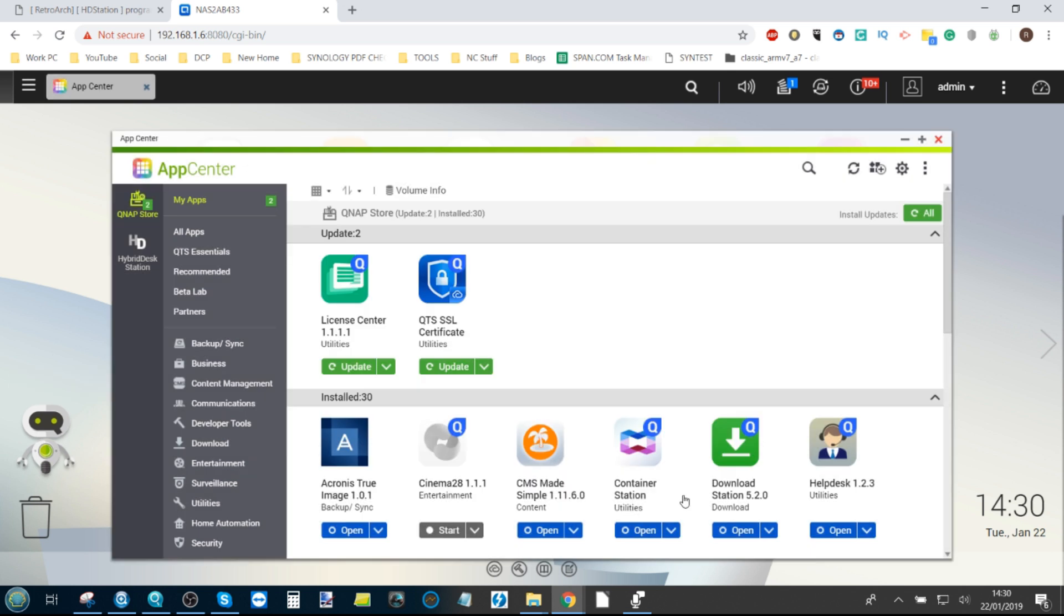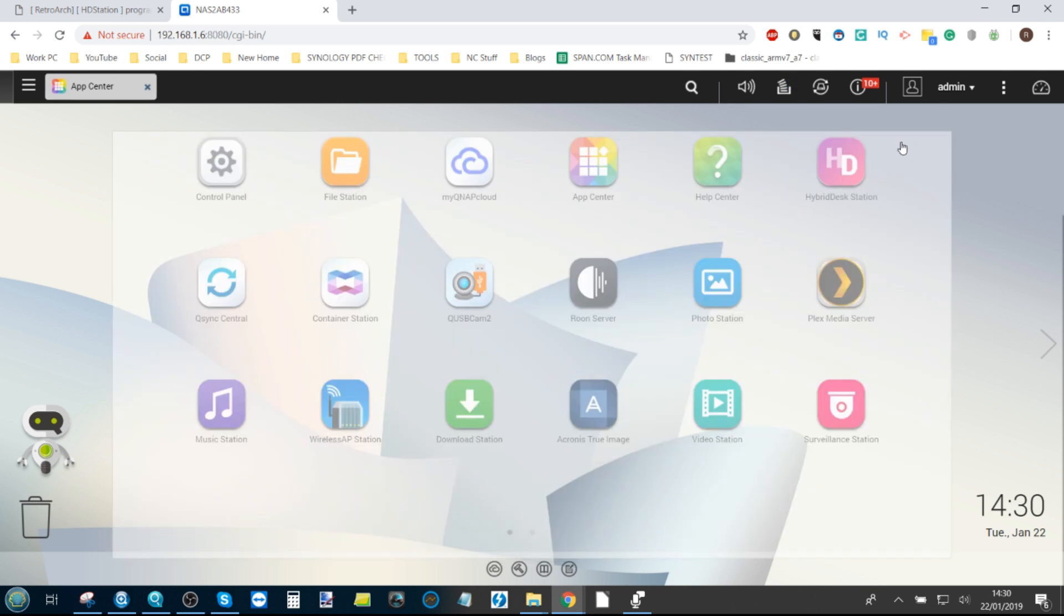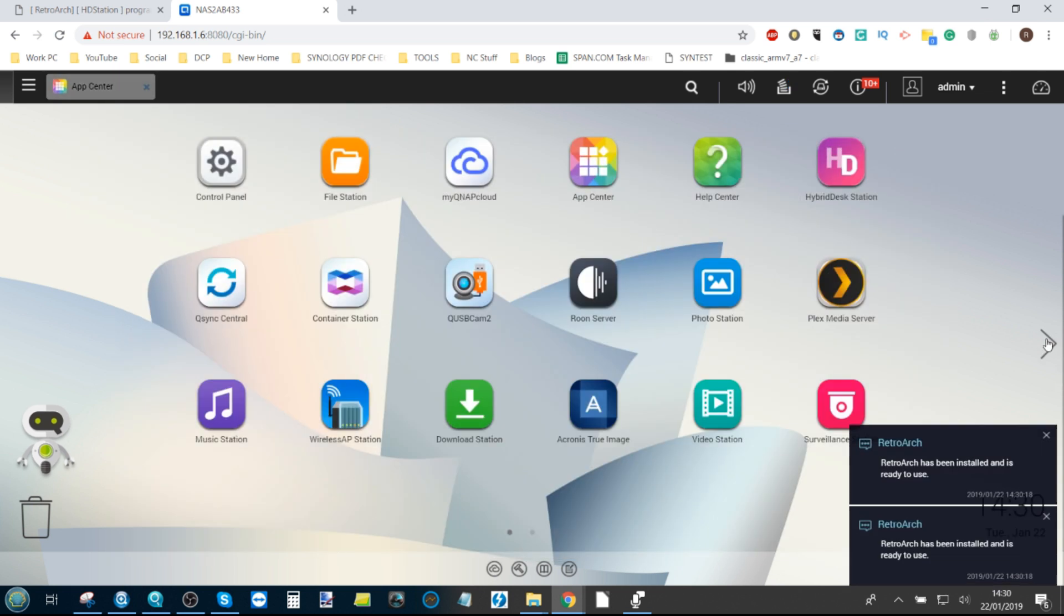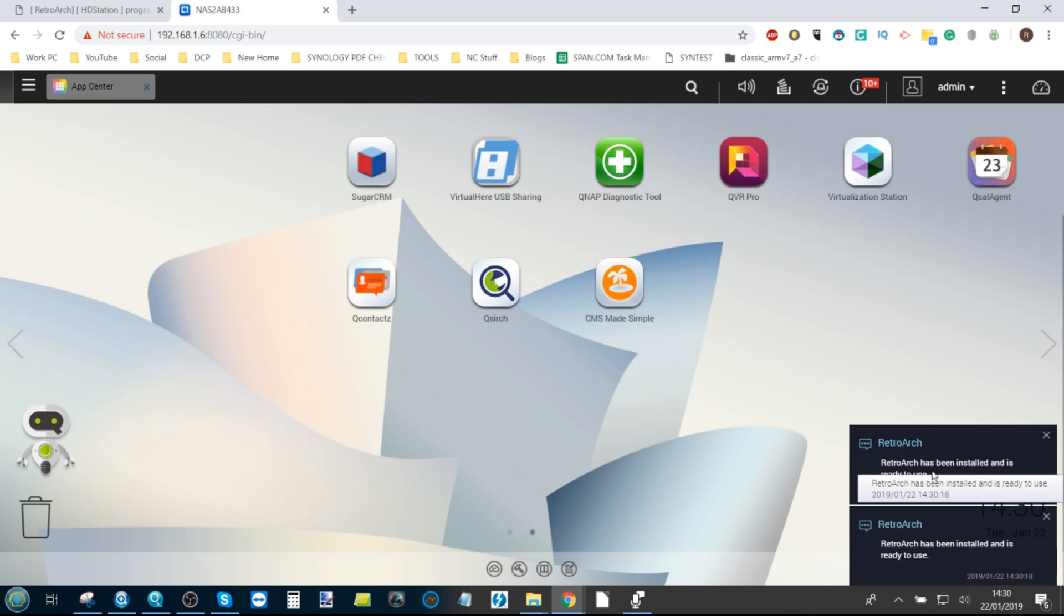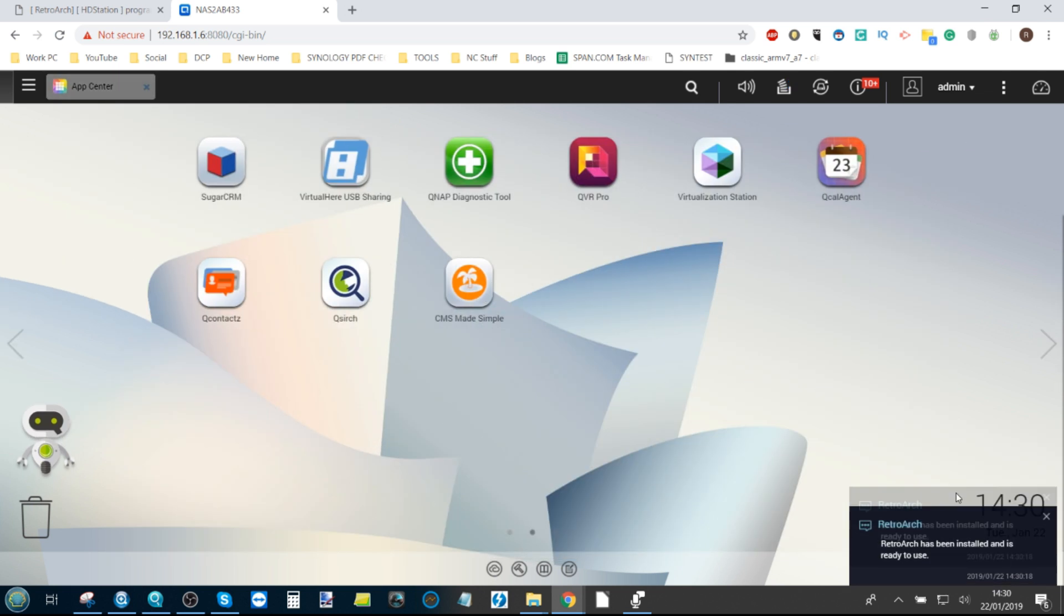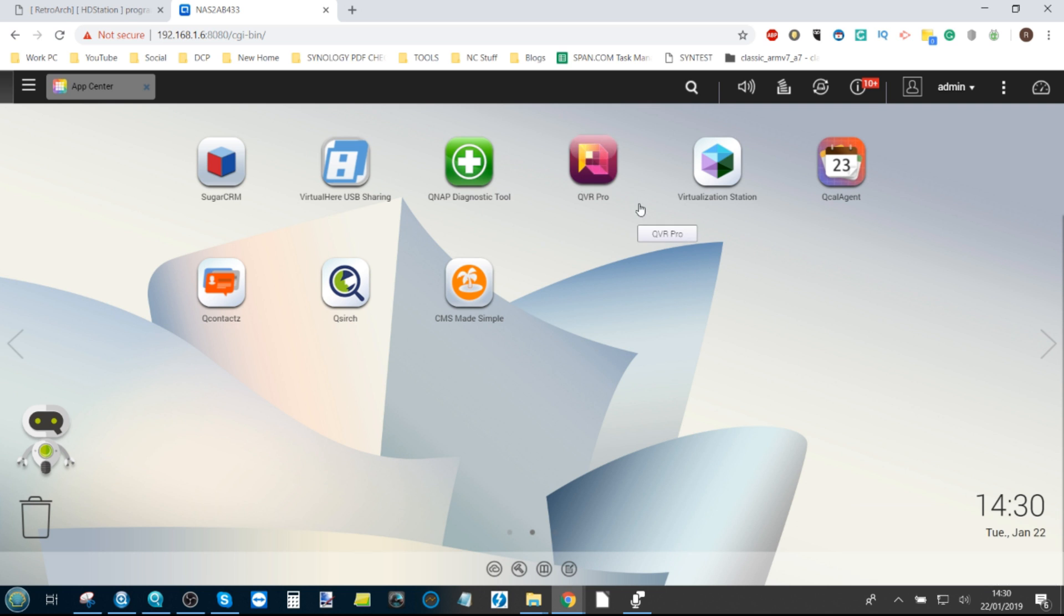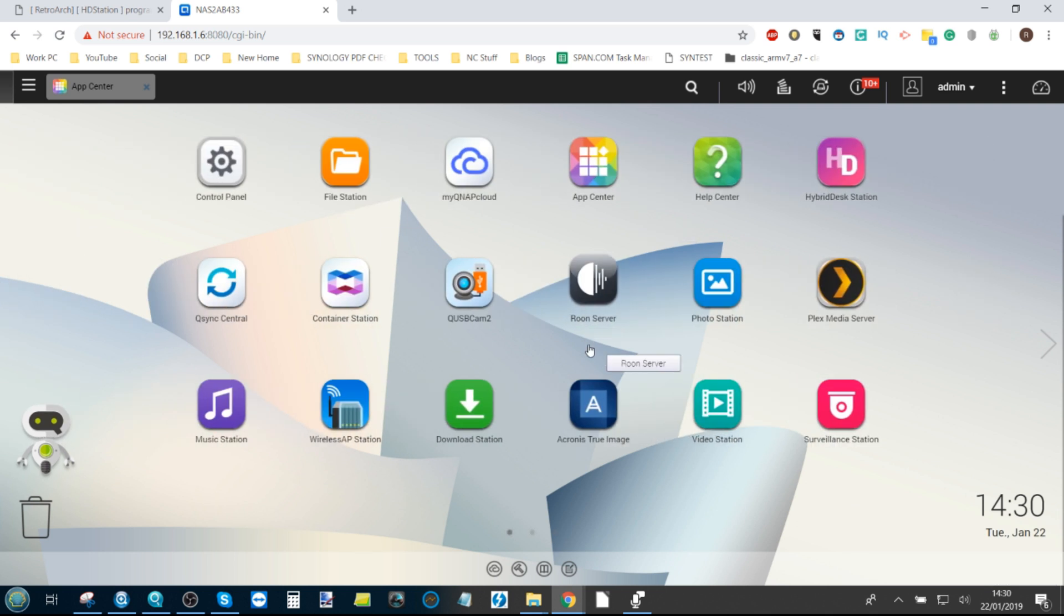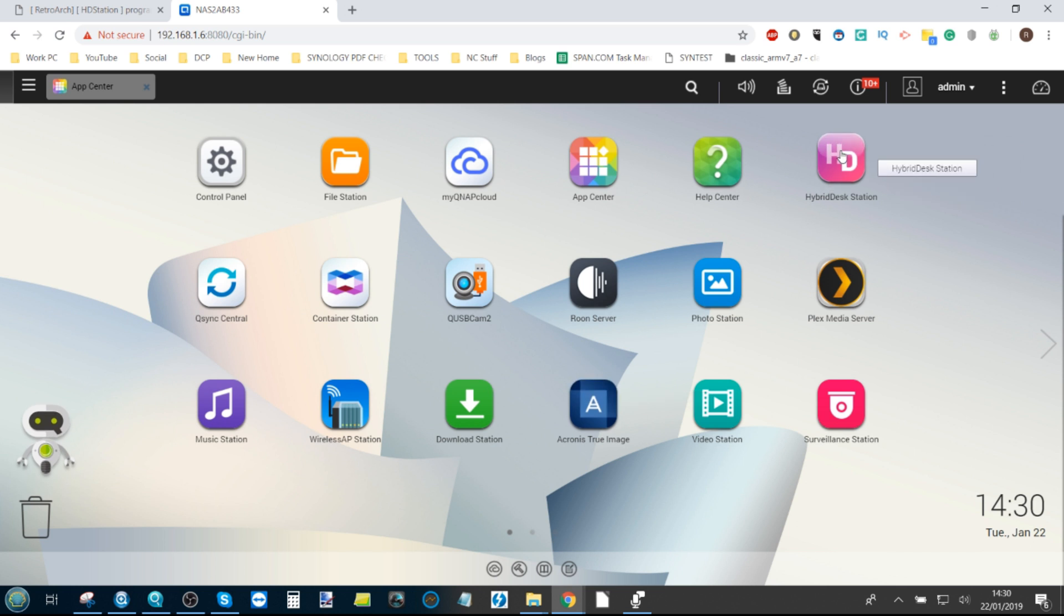So we exit out of there. For those of you that panic and wonder where the app is on your desktop, remember this app has been installed in HD Station, so you won't find it here. In order to get to it, you will have to do one of two things.